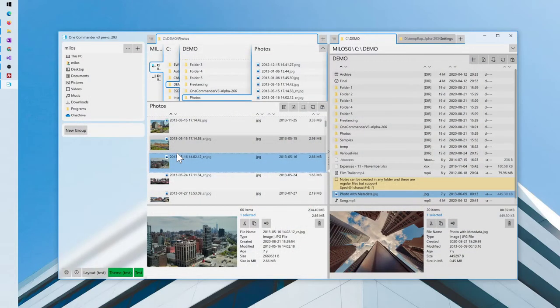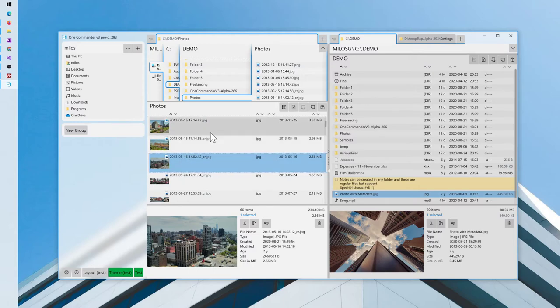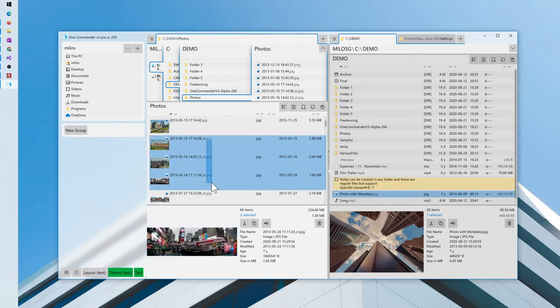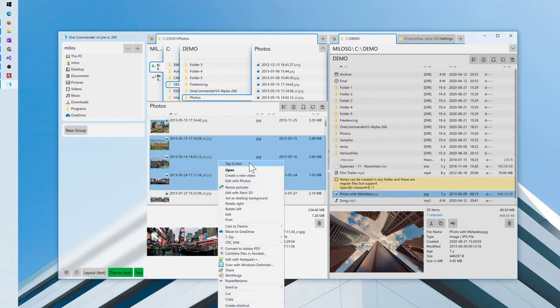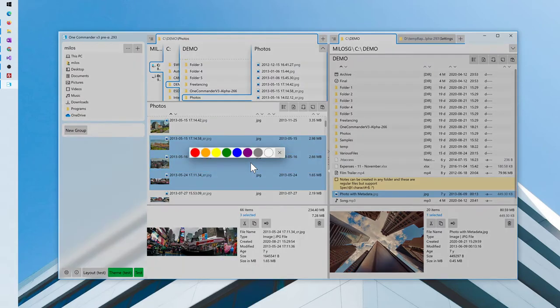This version also adds initial implementation of color tags, so you can select one or more files or folders. Right click, tag and select the color.